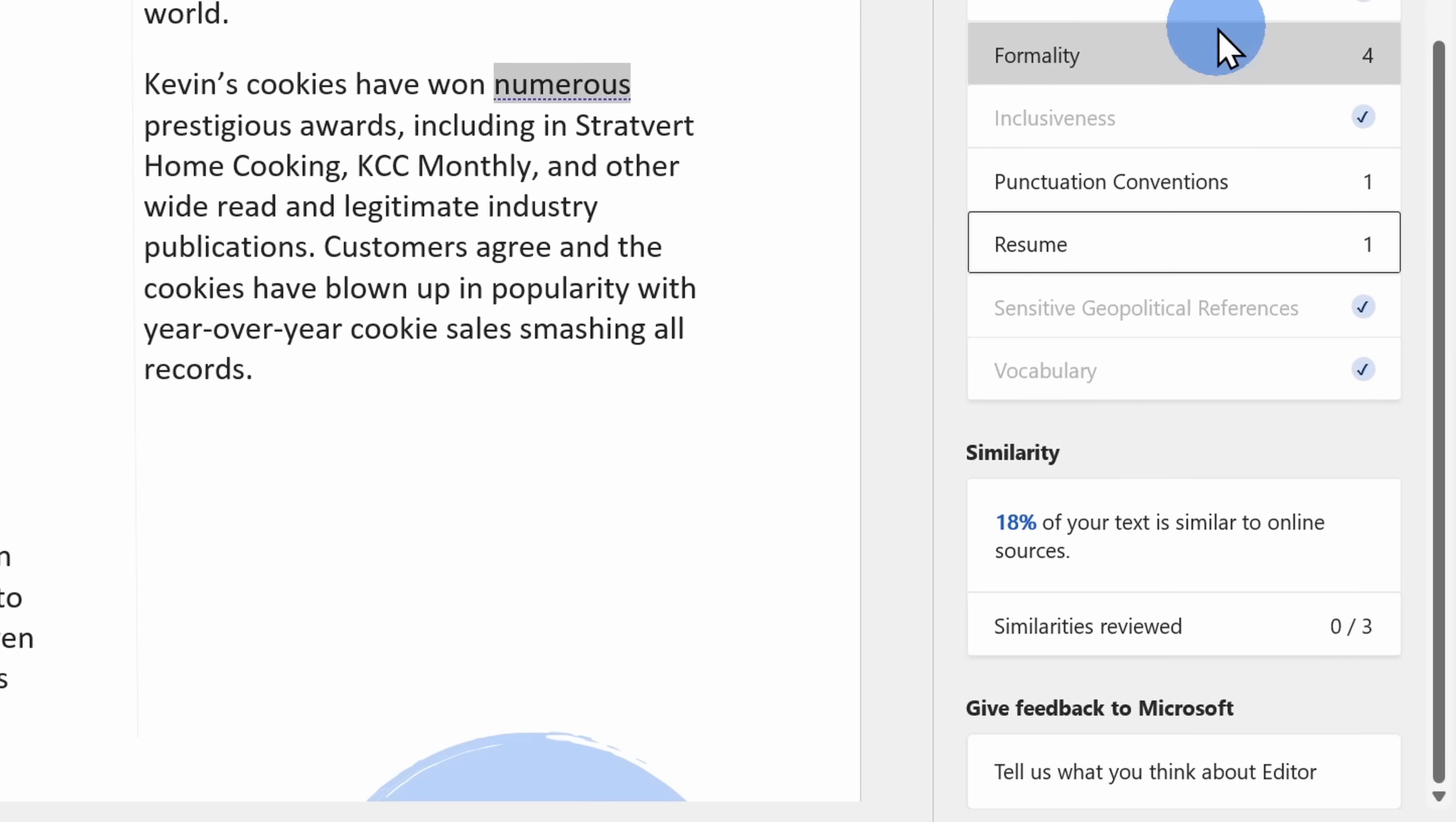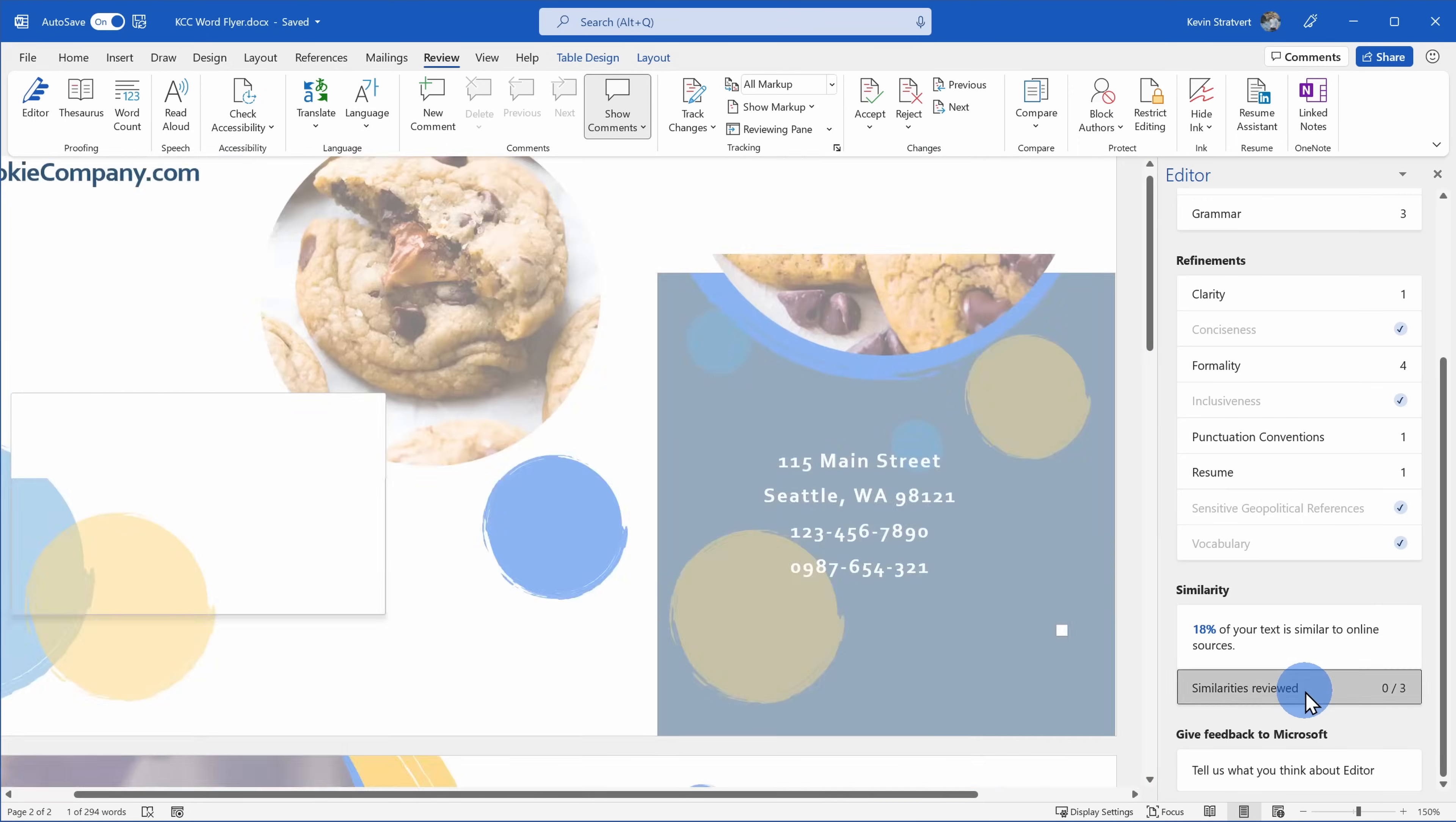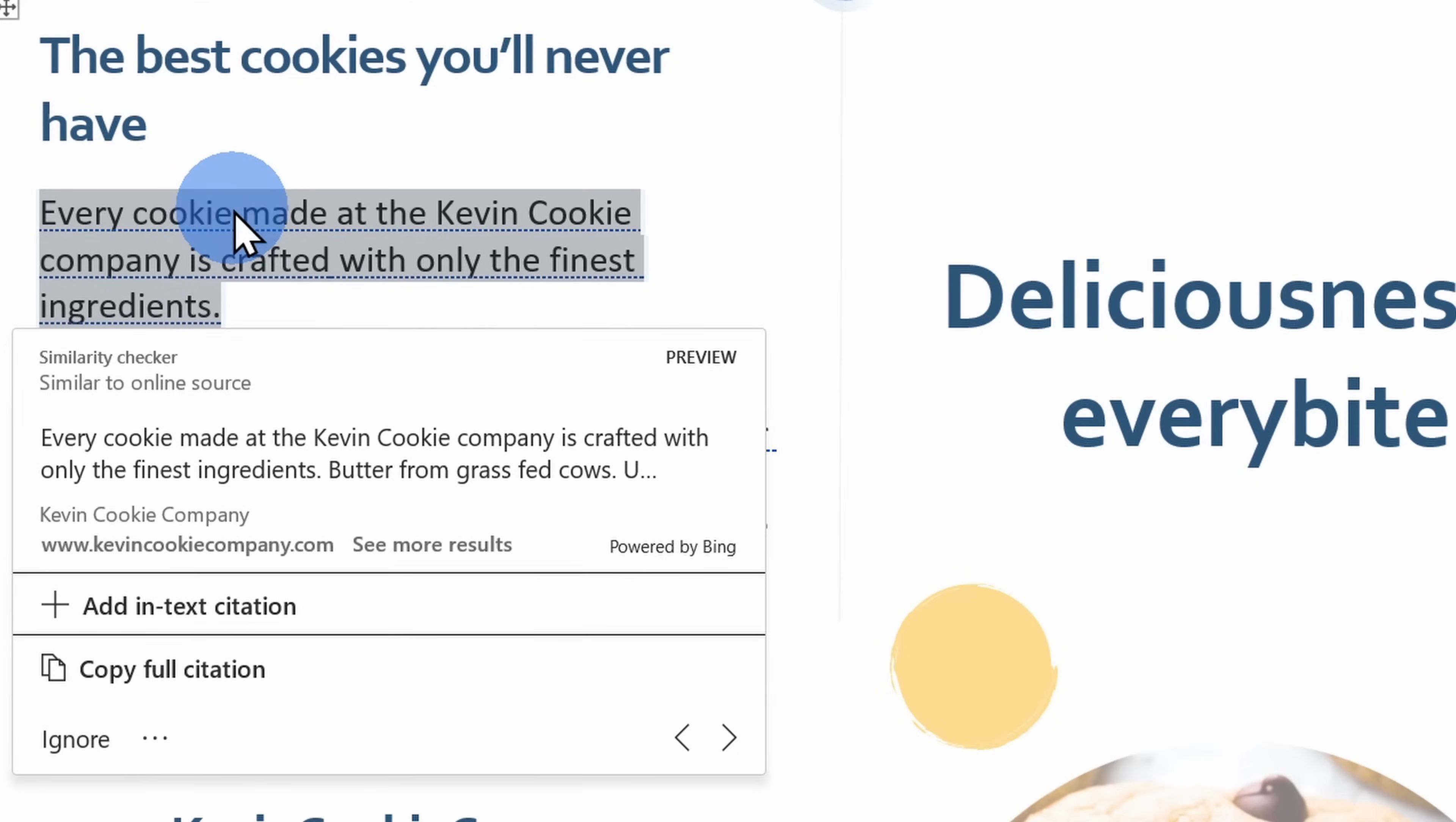Here at the very bottom, there's another category called similarity. This will take all of the text in your document and it'll compare it against text found online. This way you'll make sure that you're not plagiarizing any content. And here it looks like it found some overlapping content. Here if I click on review, I can go through and review all the text that matches text online.